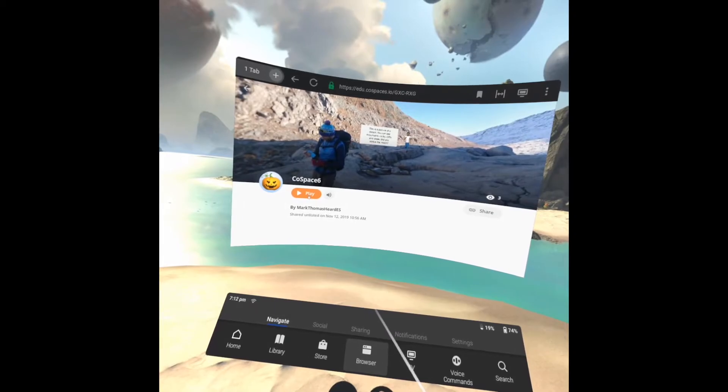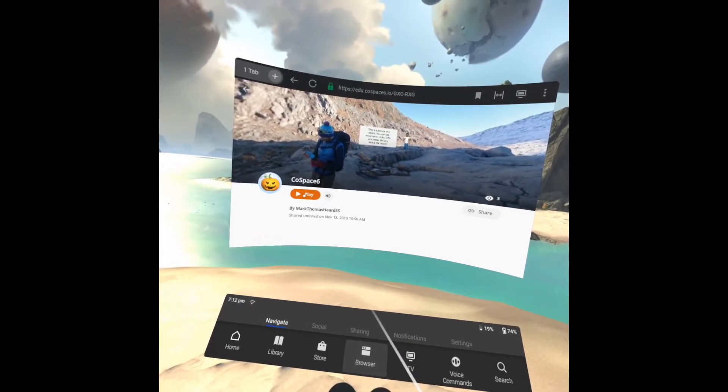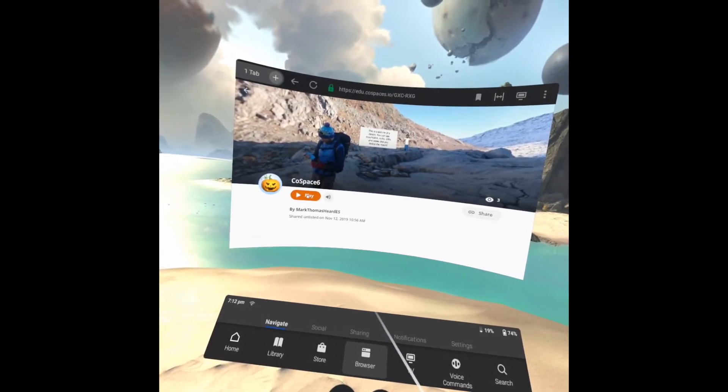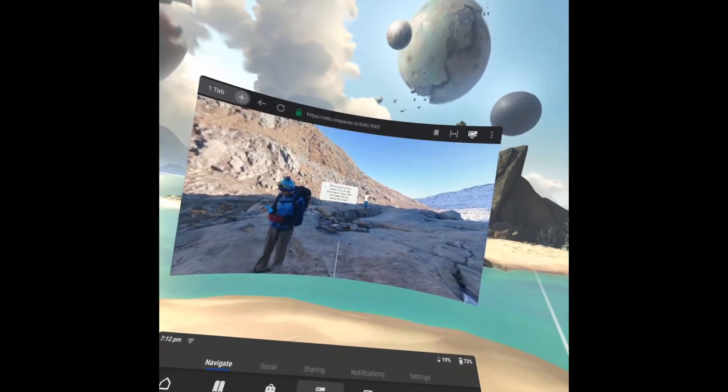Your project will then open and you can click the play button and view it just like any other 360 video.